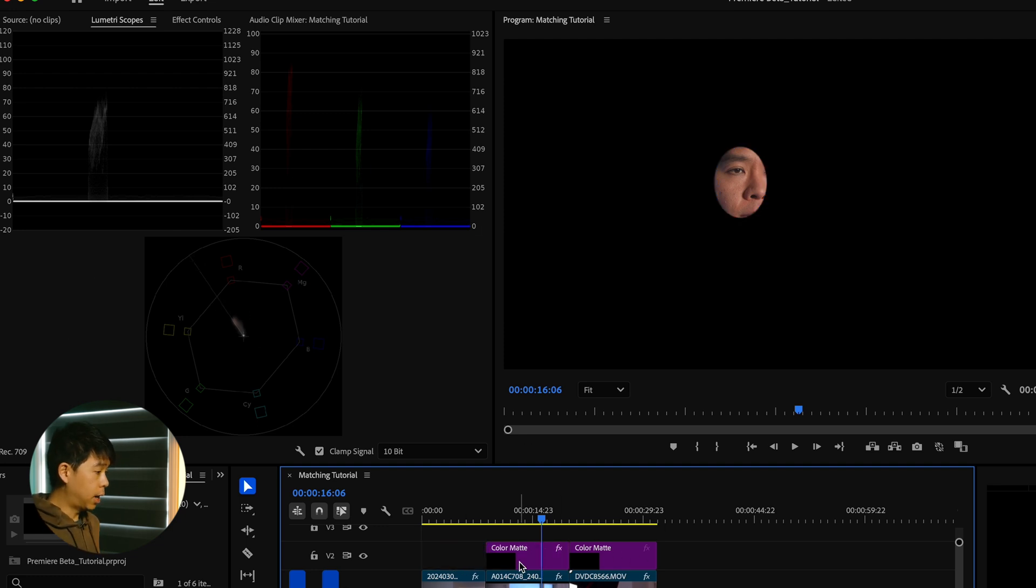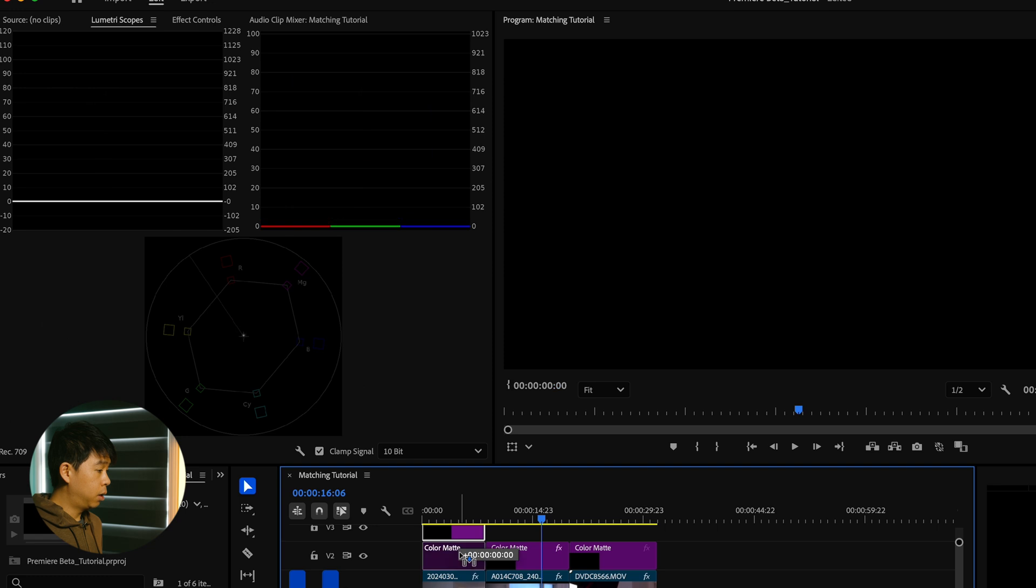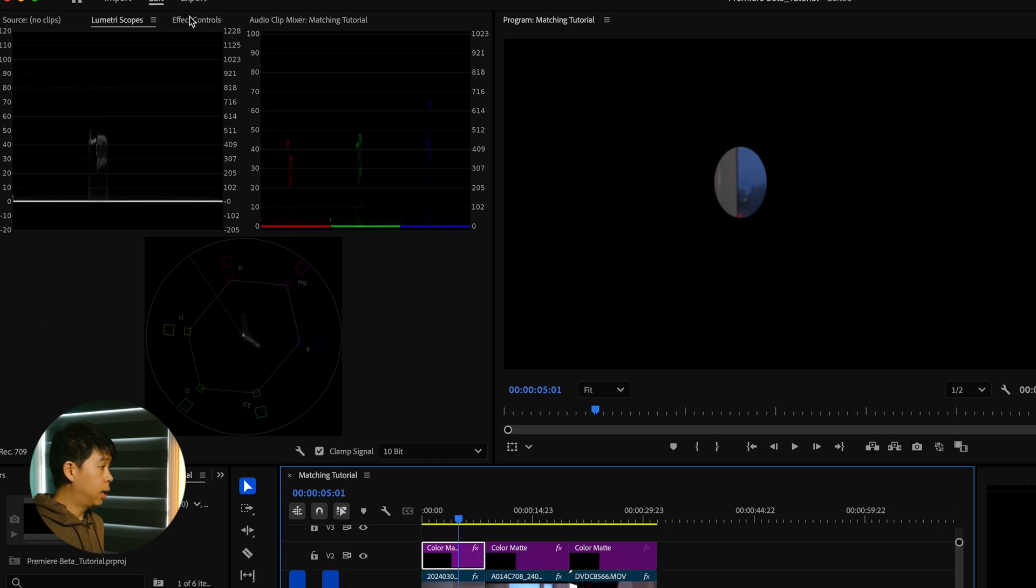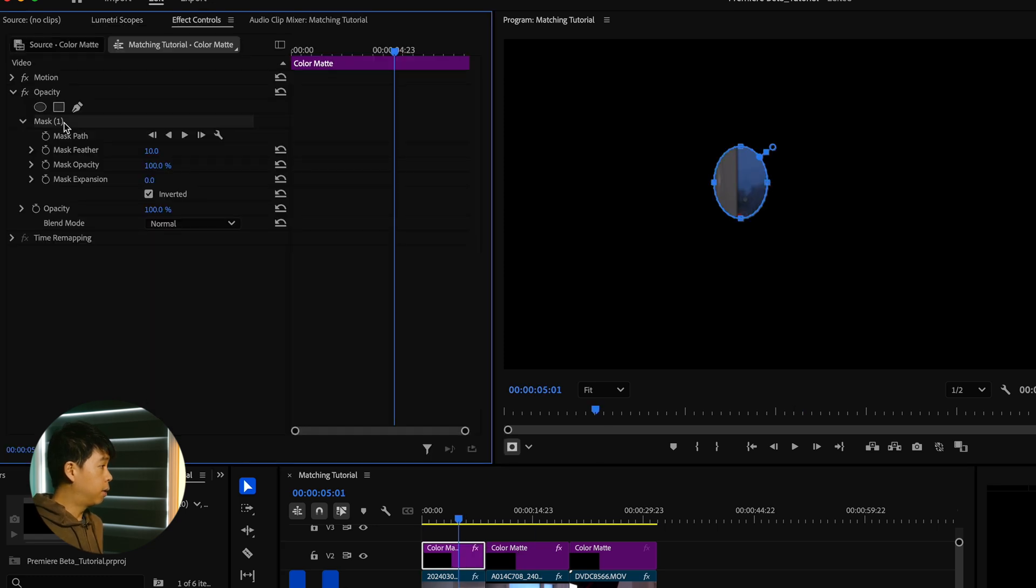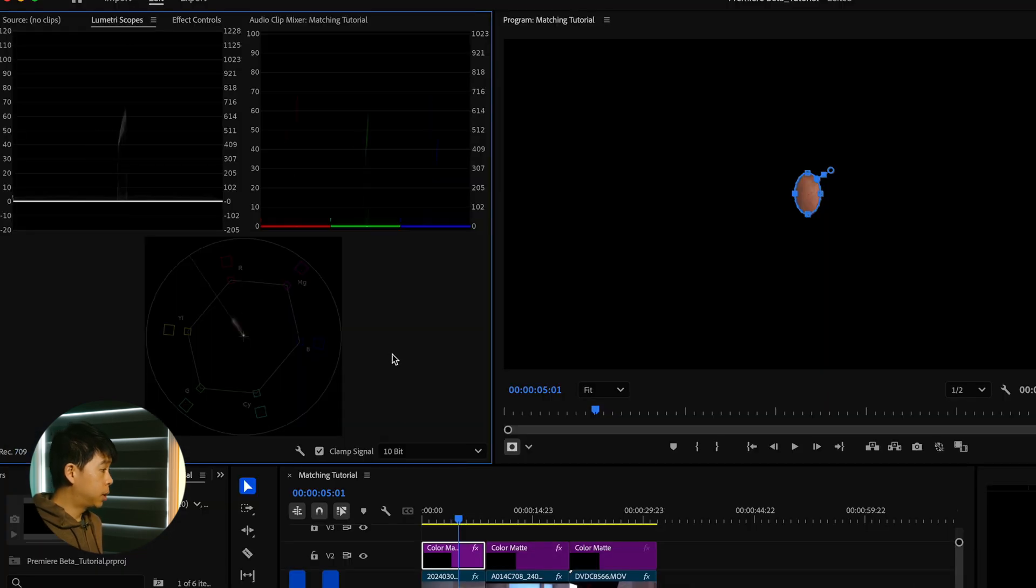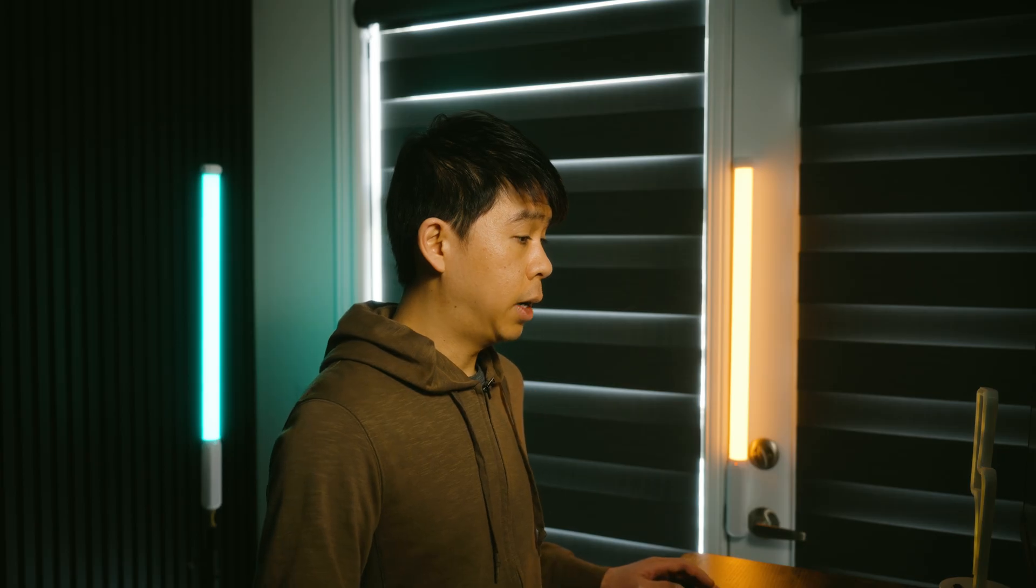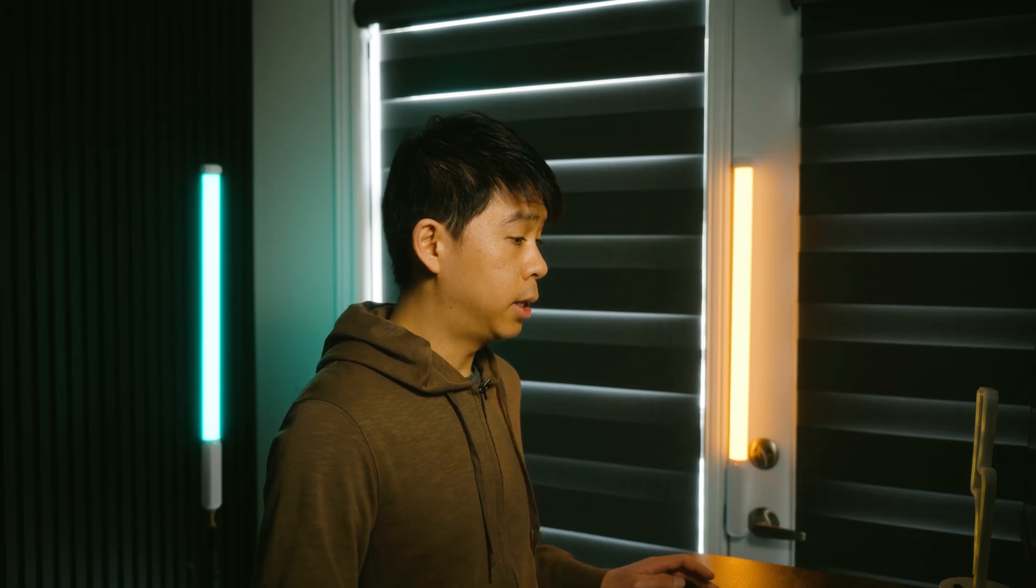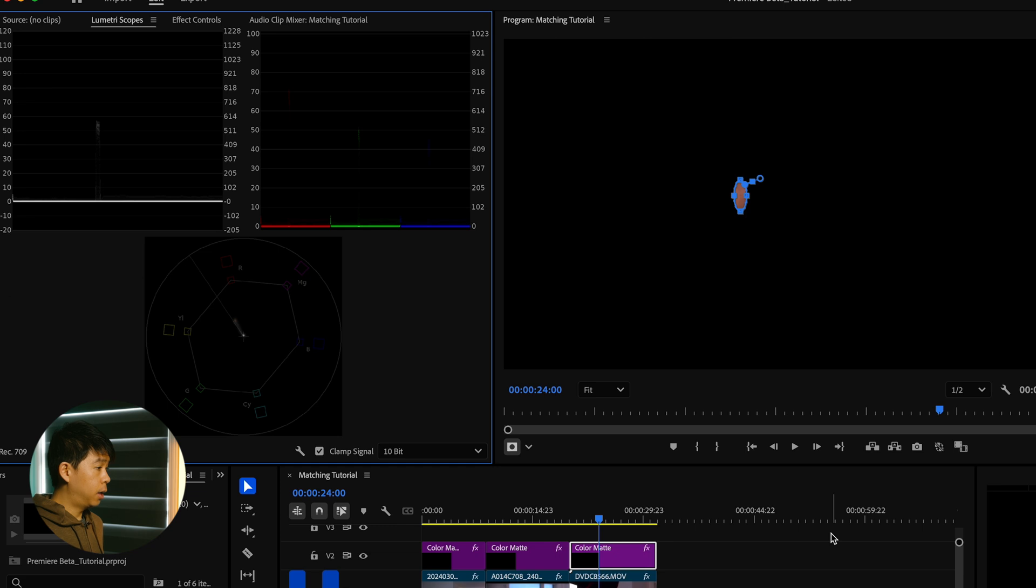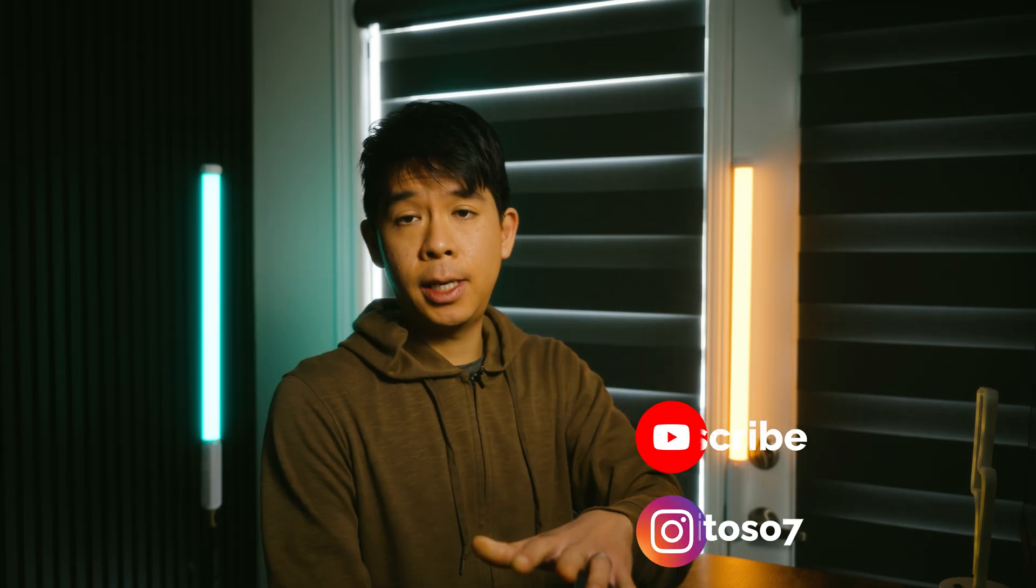Let's actually delete that and just duplicate this one, this color mat, and go to the Effect Controls. Let's move that mask to my face right here, make that a little bit smaller, and go into Lumetri Scopes. You can see that this is perfectly on the skin tone line. Let's see if we have that same thing with the iPhone clip. And when you go to scopes again, this is pretty accurate. So skin tones are good. This is it. This is how you are able to color match footage in Premiere Pro.